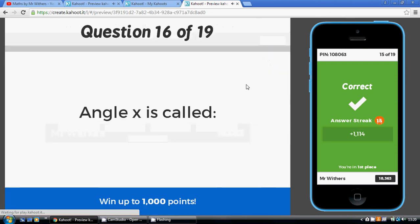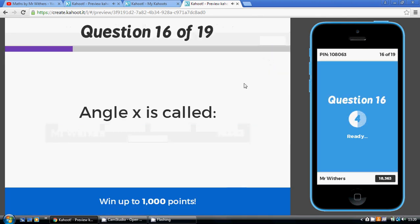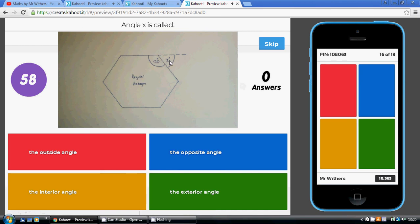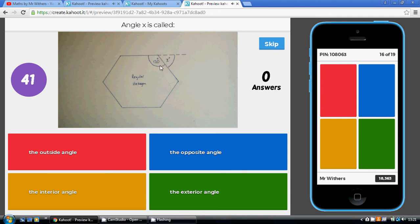Question 16: what is angle X called? The 120 degrees is the interior angle. If you extend the side, you create what's called the exterior angle — it is the angle on the outside of the shape, and it is called the exterior angle.